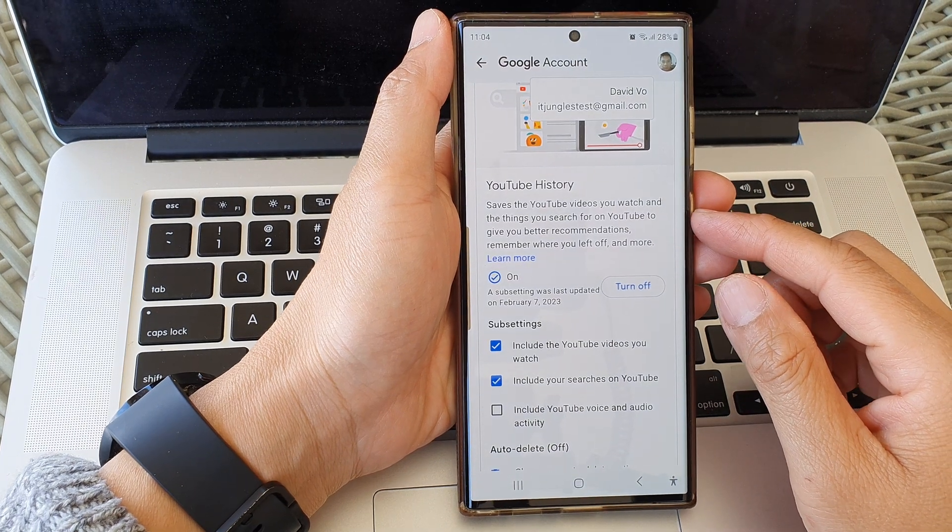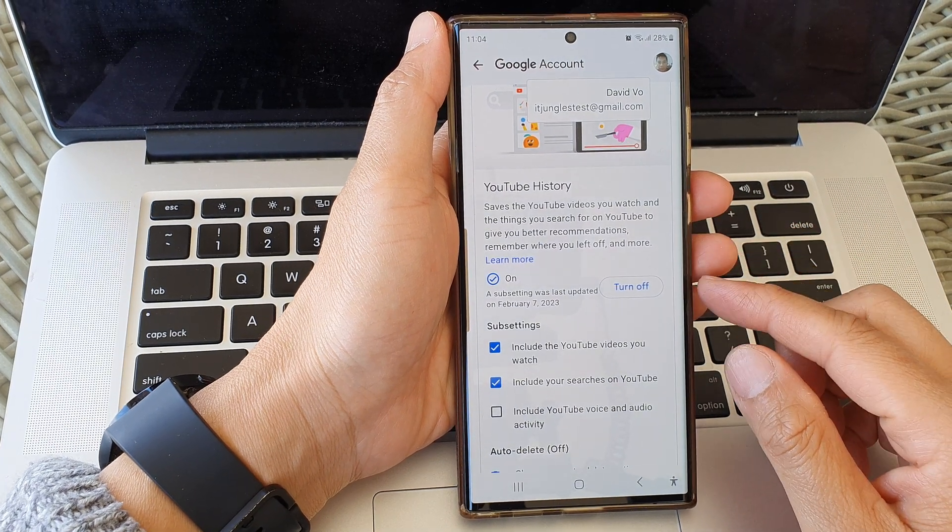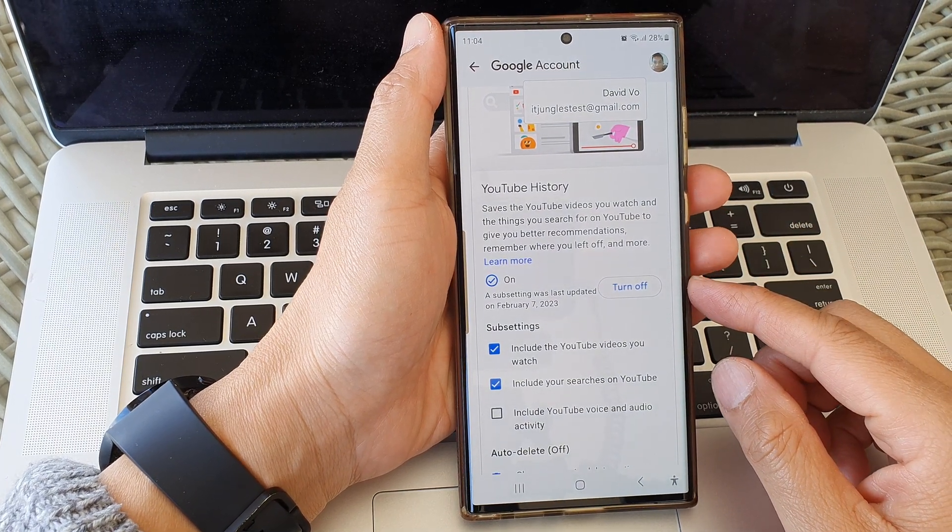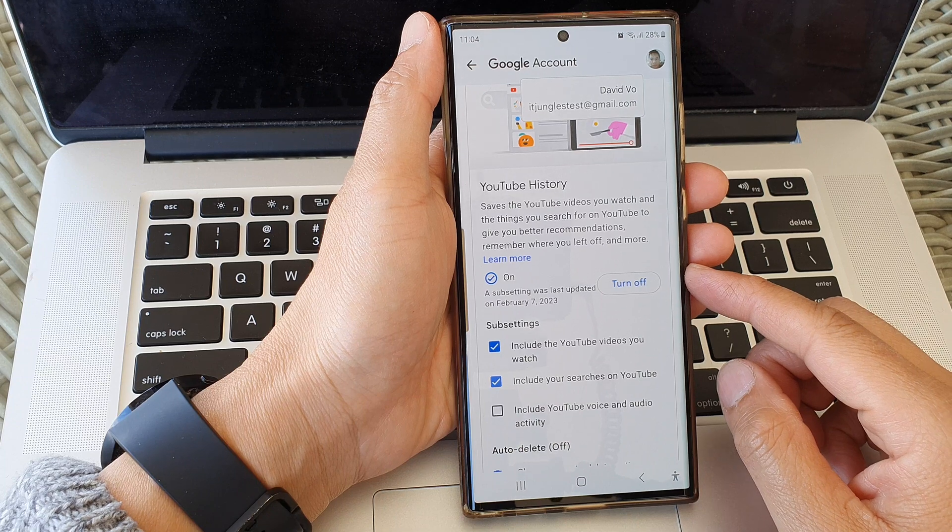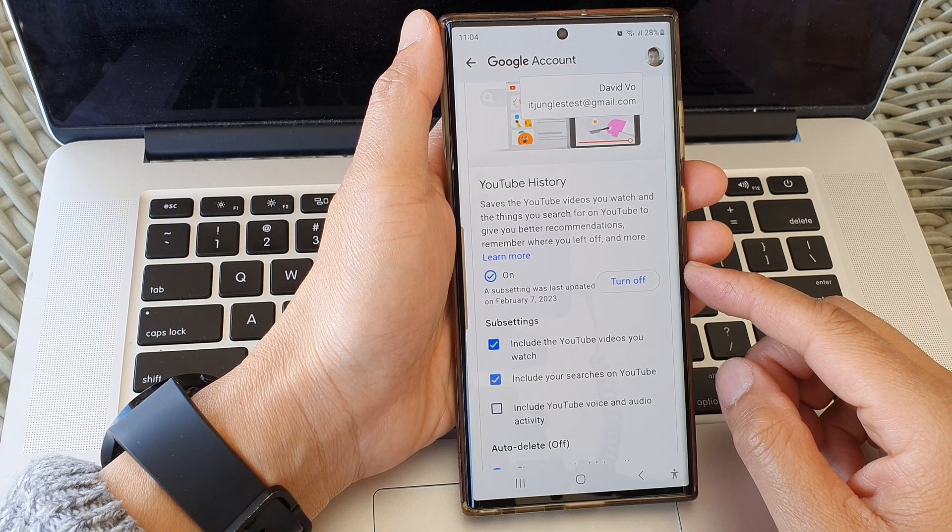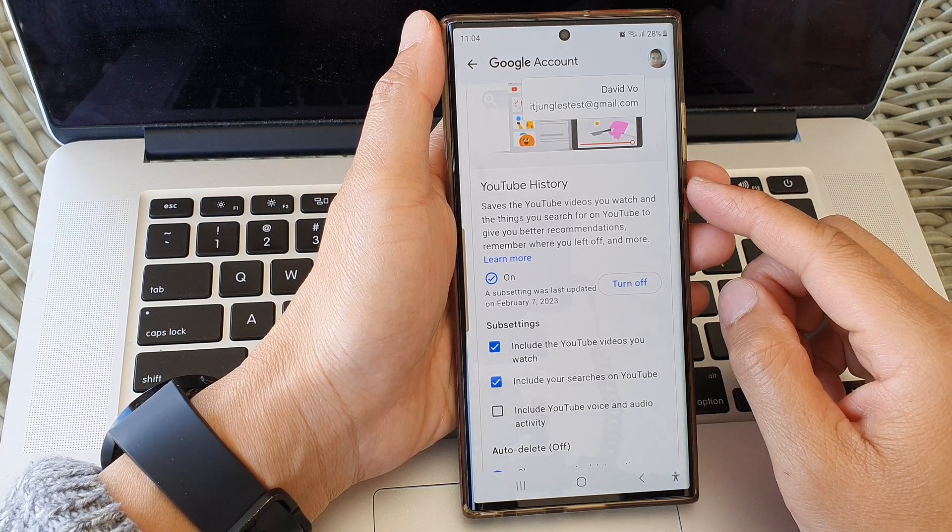Hey guys, in this video we're going to look at how you can turn on or turn off YouTube